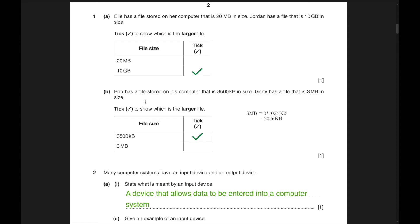Bob has a file stored on his computer that is 3500 KB in size and Gretty has a file that is 3 MB in size. When we convert to KB it is a little close, so we have to find the actual value. 3 MB equals 3096 KB because we multiply megabytes by 1024 to get kilobytes. Obviously 3500 is larger than 3096, so there's a tick on 3500 KB.